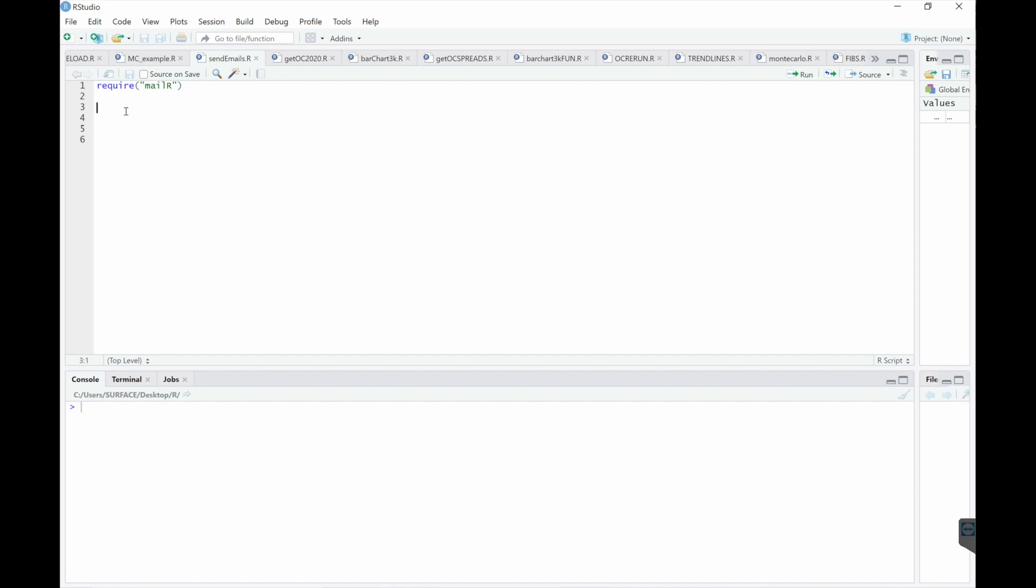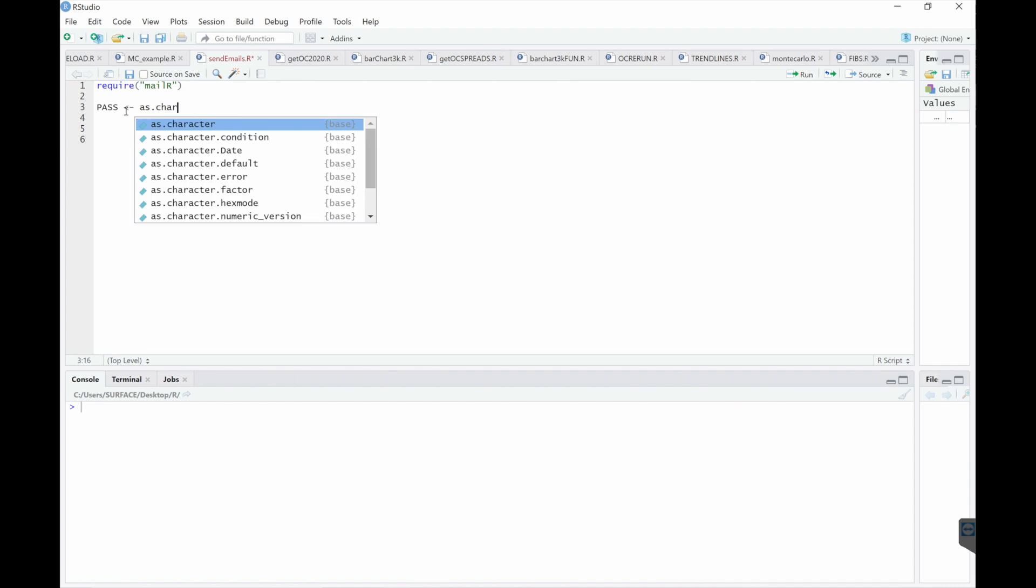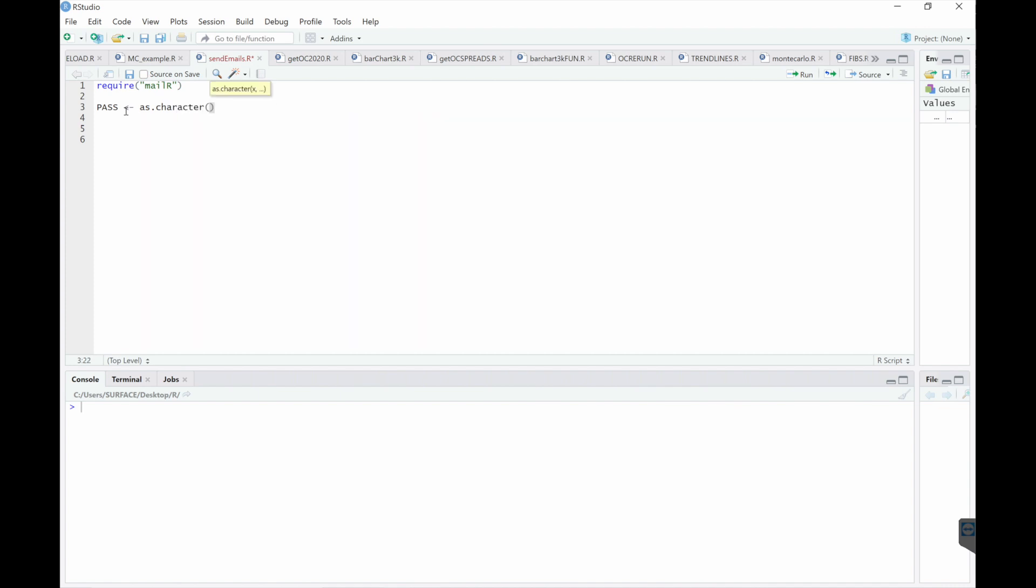So the first thing I'm going to do is store my password here. And then run this line to store your password.